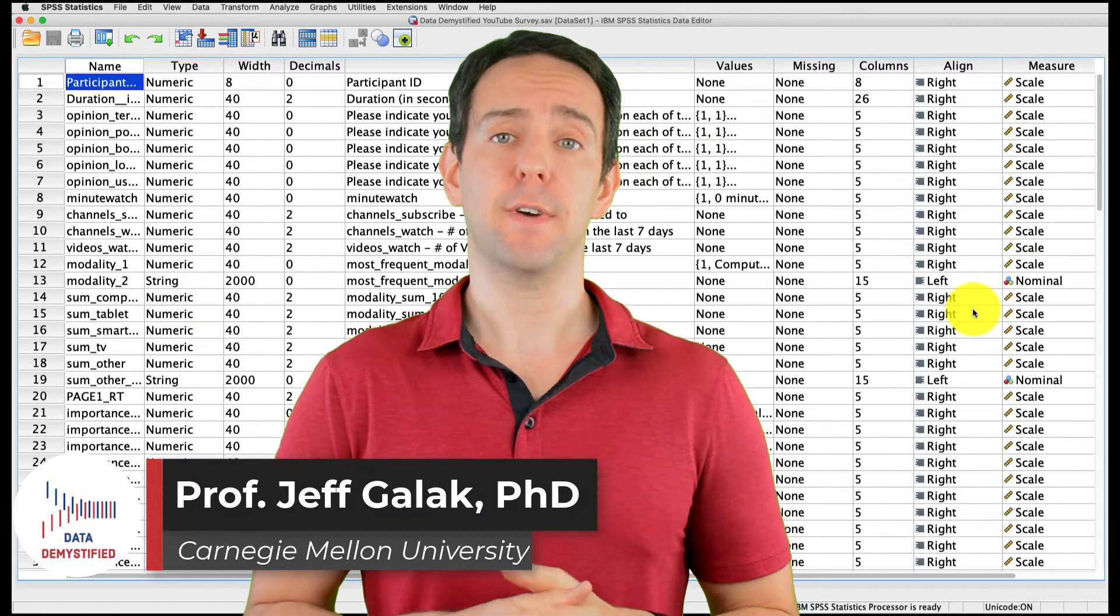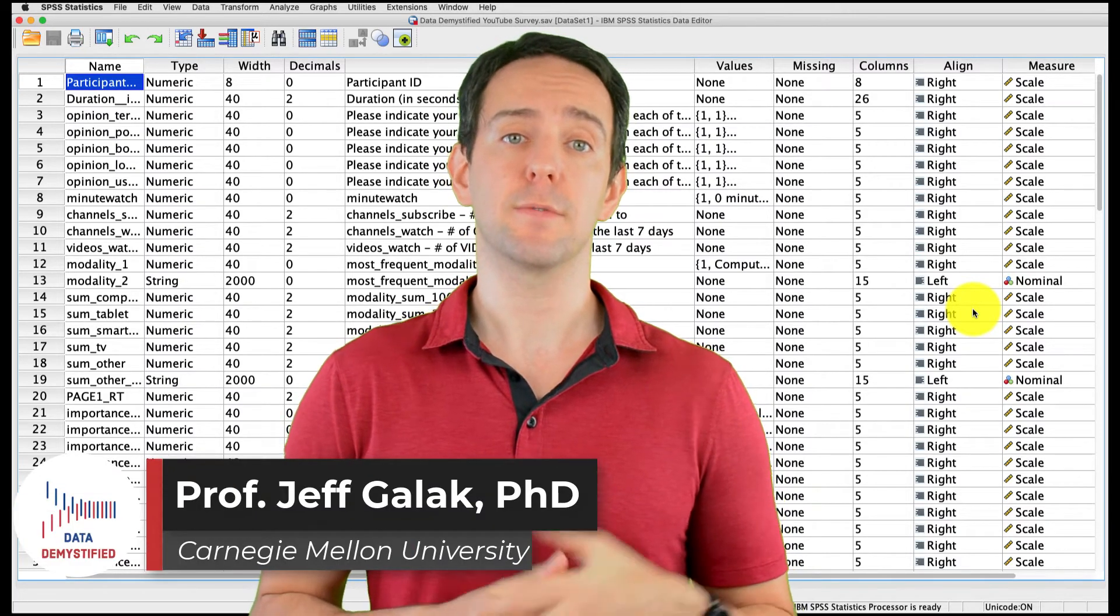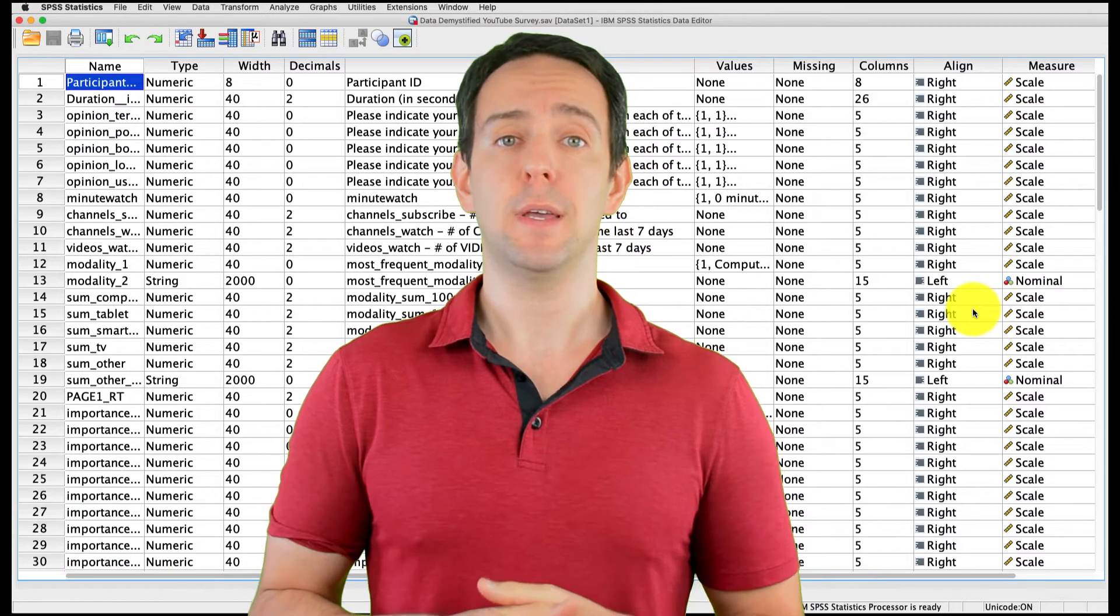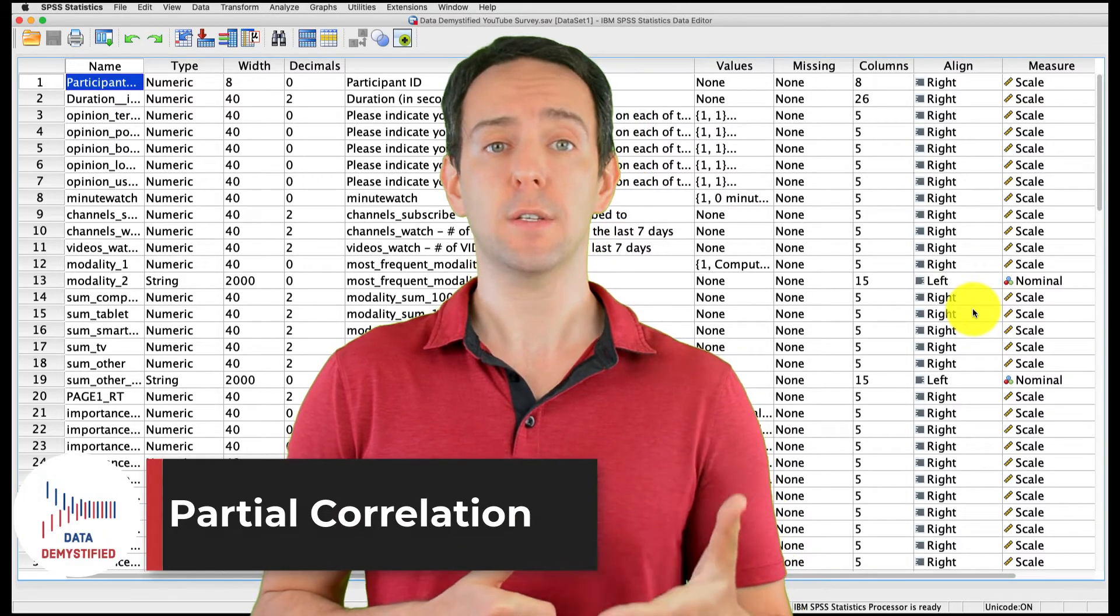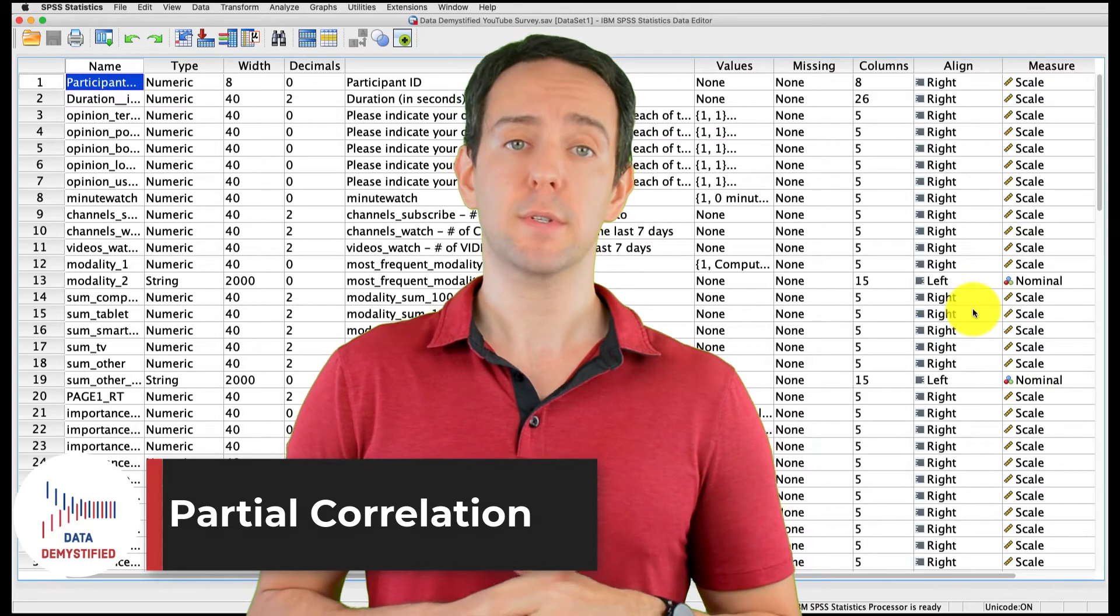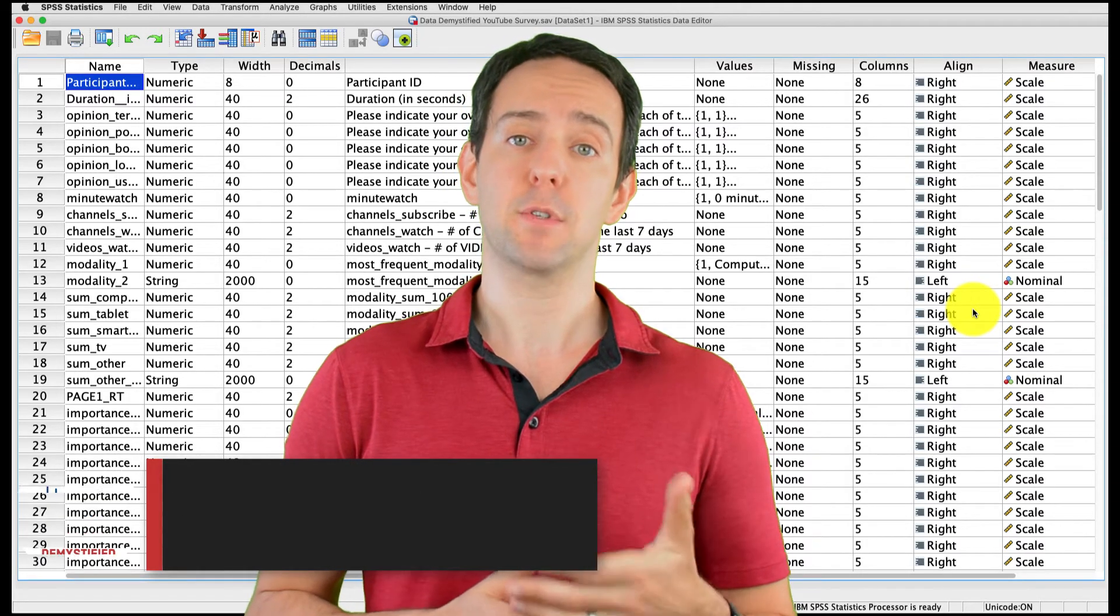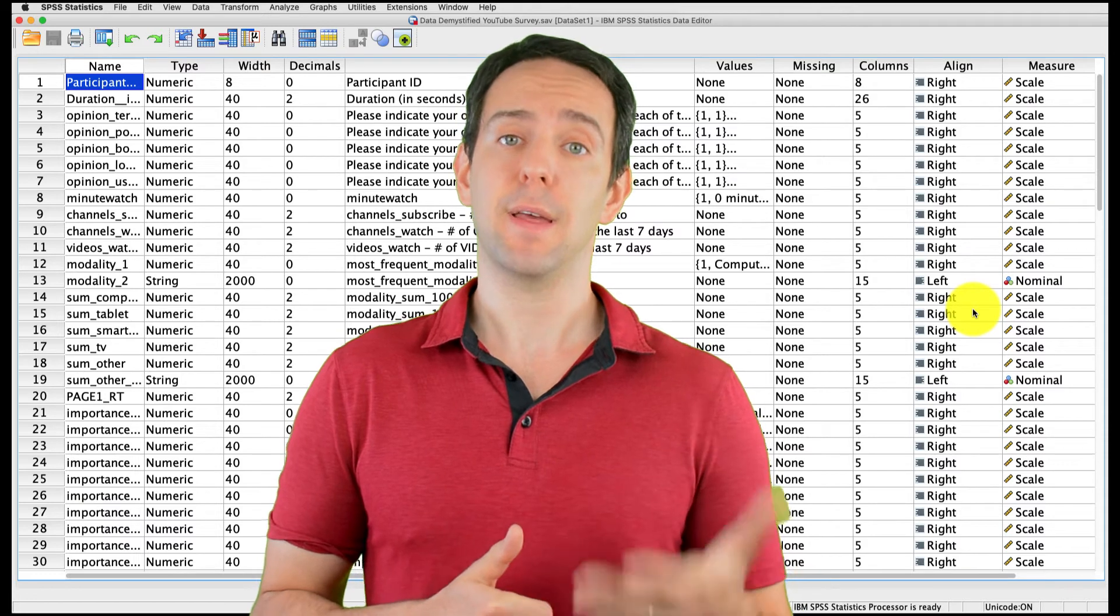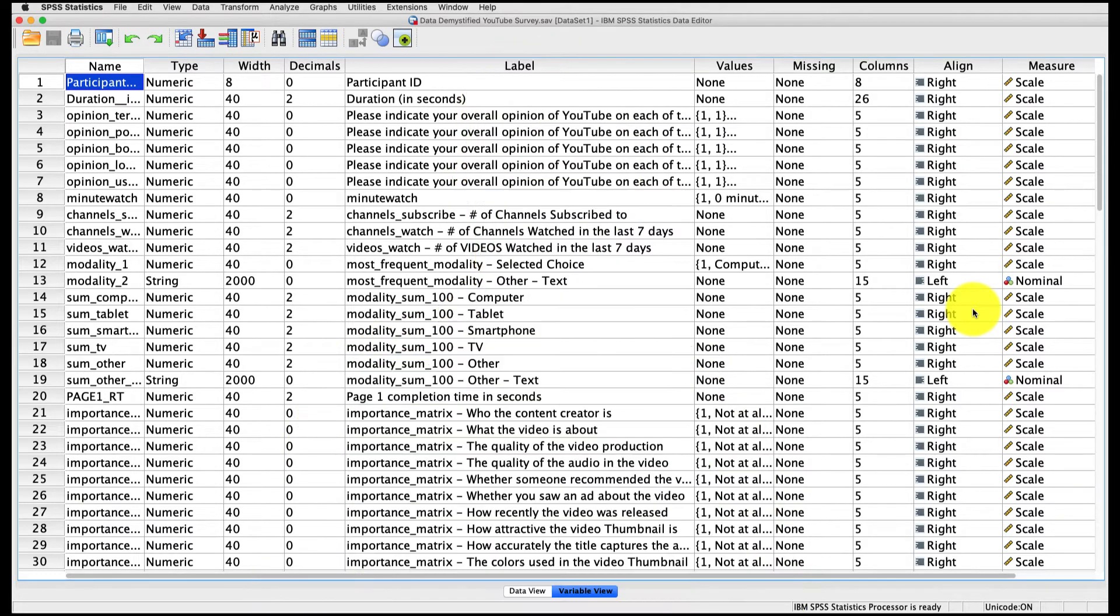Welcome to Data Demystified. I'm Jeff Gallick, and this is my series of tutorial videos on how to use SPSS to work with data. In this video, I'm going to show how to conduct and interpret a partial correlation. As always, we'll be using the YouTube viewing habit survey that I created, and you can find both a link to the data file and a video tutorial of the data below.